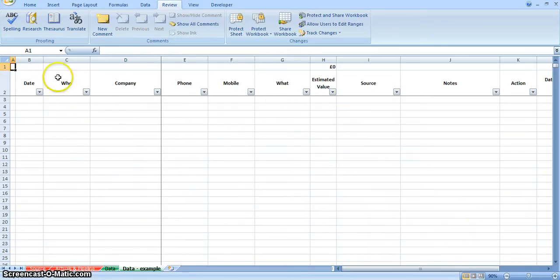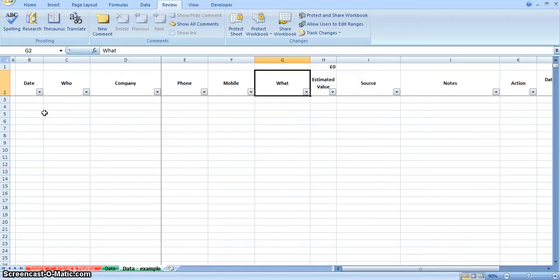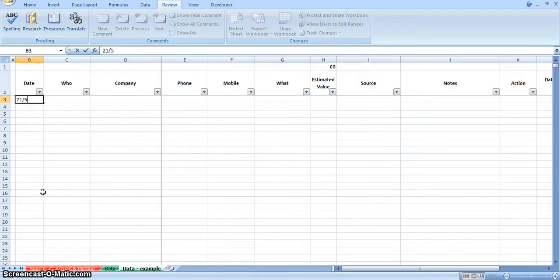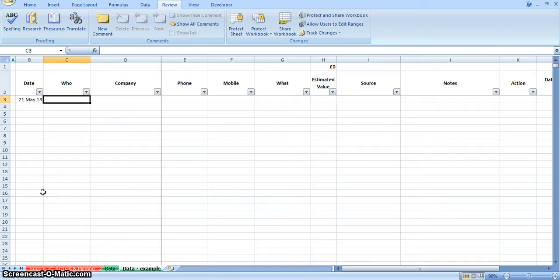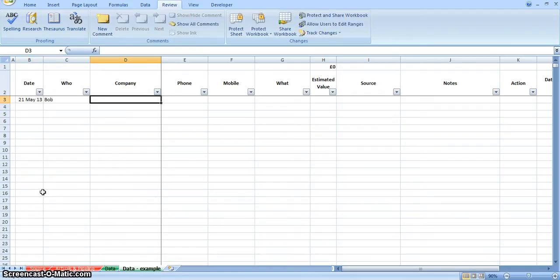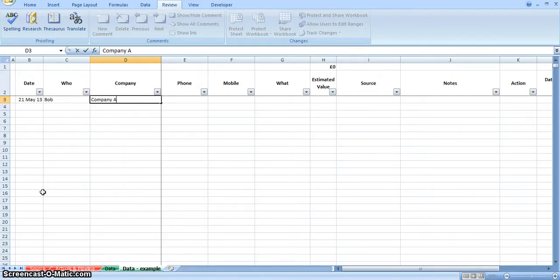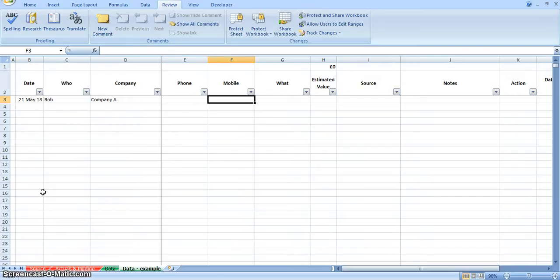What you'll see is just a bog standard spreadsheet. I've stuck in some headings here, so as you get an enquiry in, you would literally put in the date, so it's 21st of May 2013, the name of the person who's just made an enquiry, so it might be Bob, and Bob is from company A. You can put all the phone numbers, mobiles, just so that you have a record of all their contact details as well.